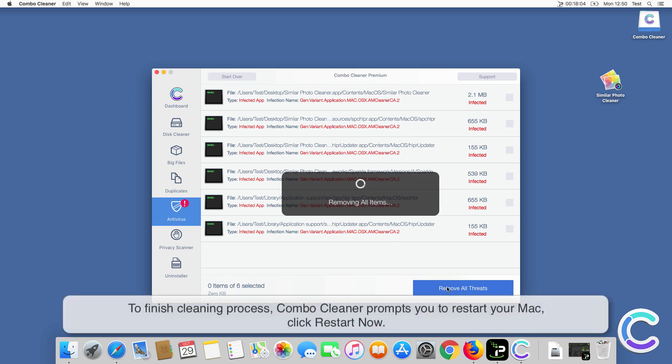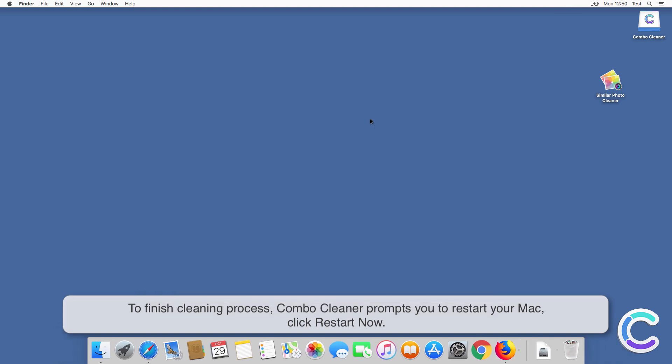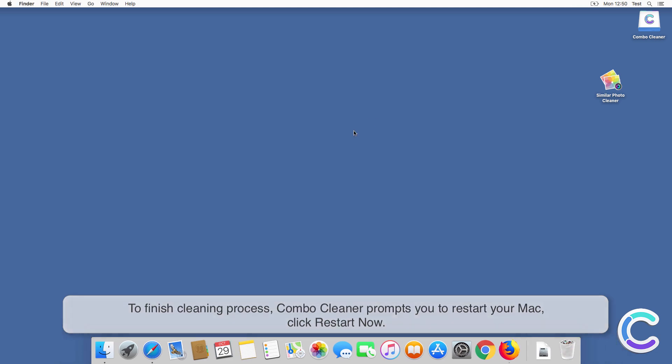Combo Cleaner prompts you to restart your Mac. Click Restart Now.